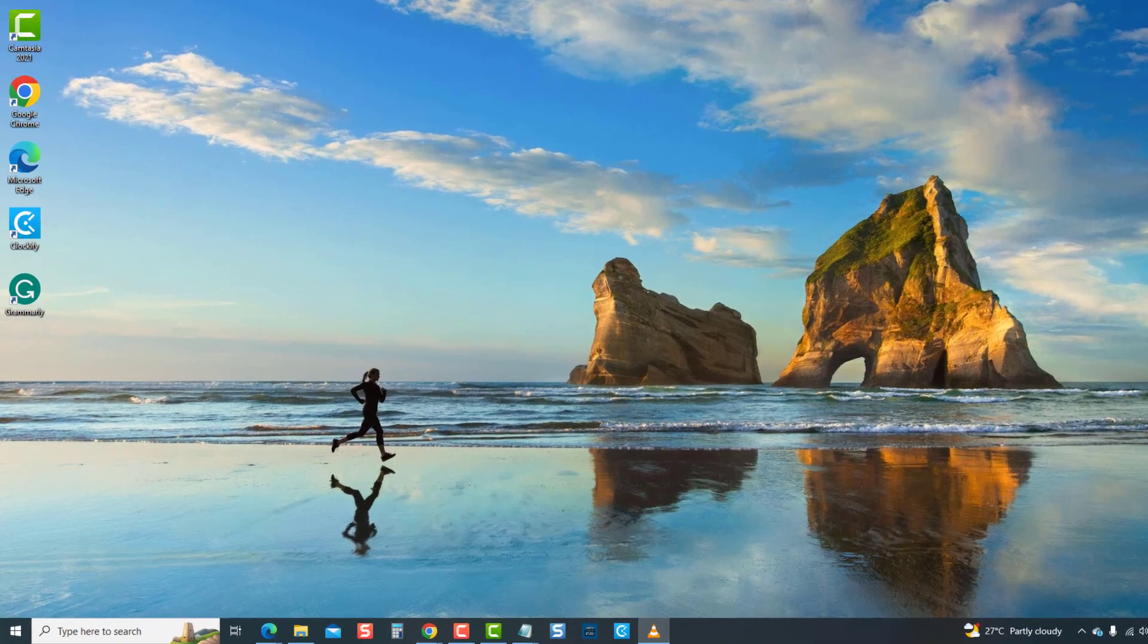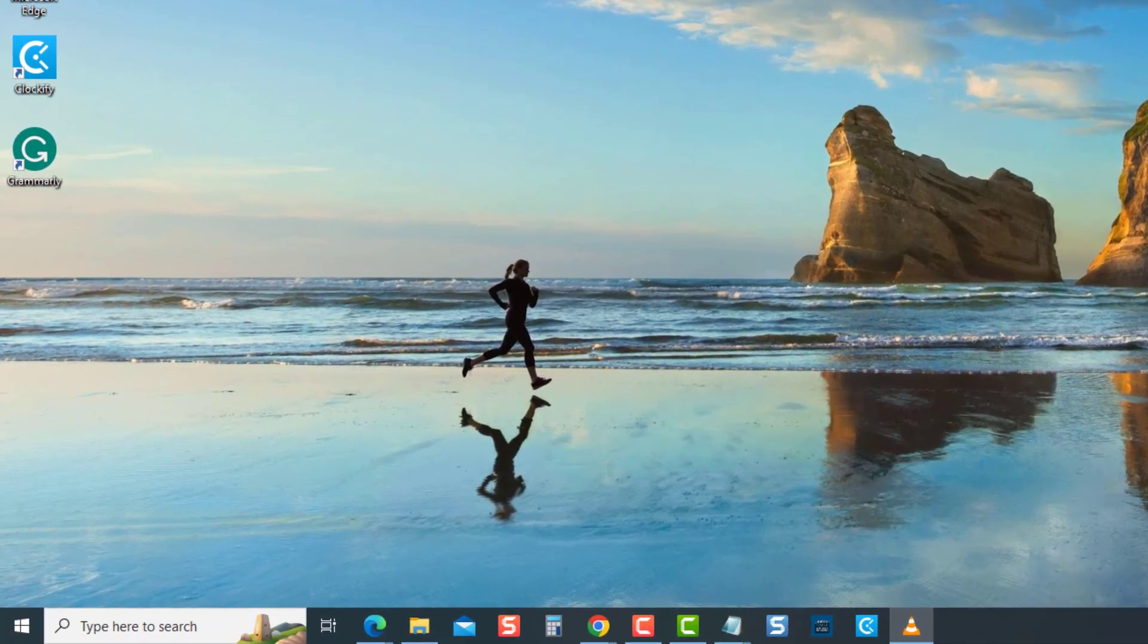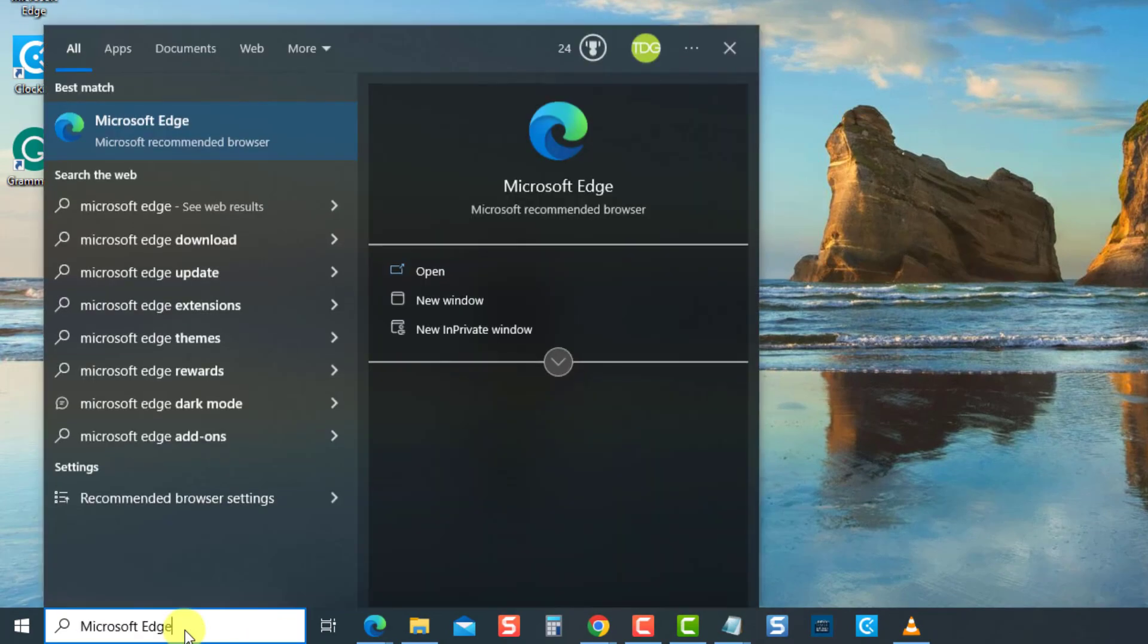To do this, type Microsoft Edge or Edge at the search bar located at the lower left, then click on the Edge result.